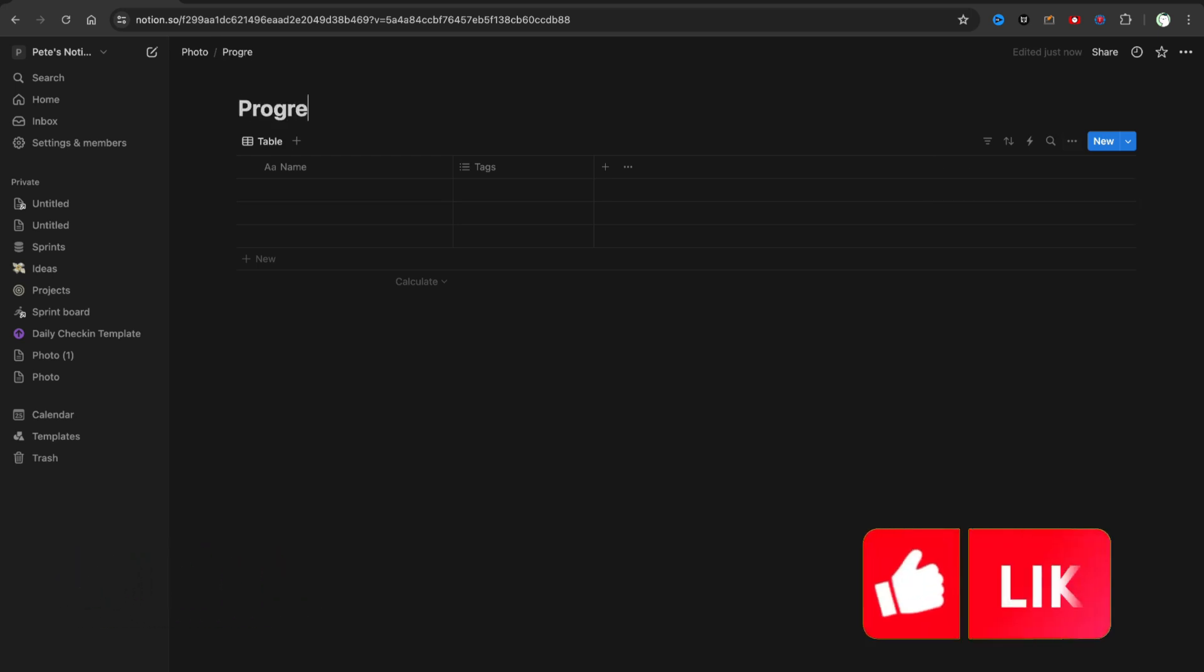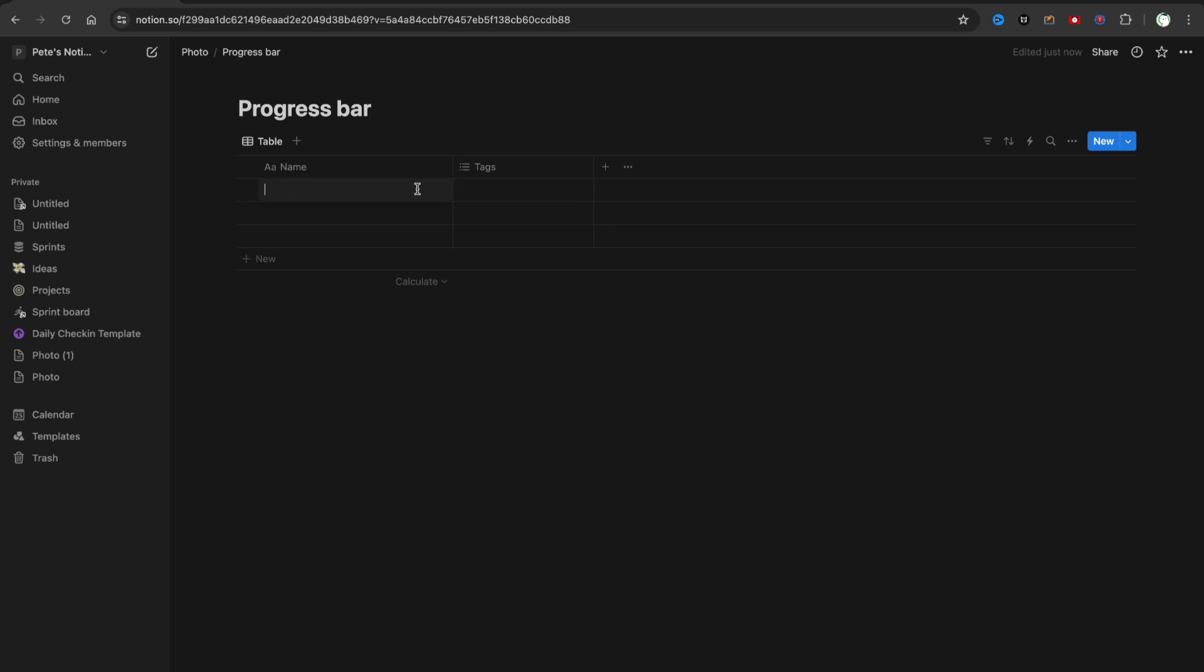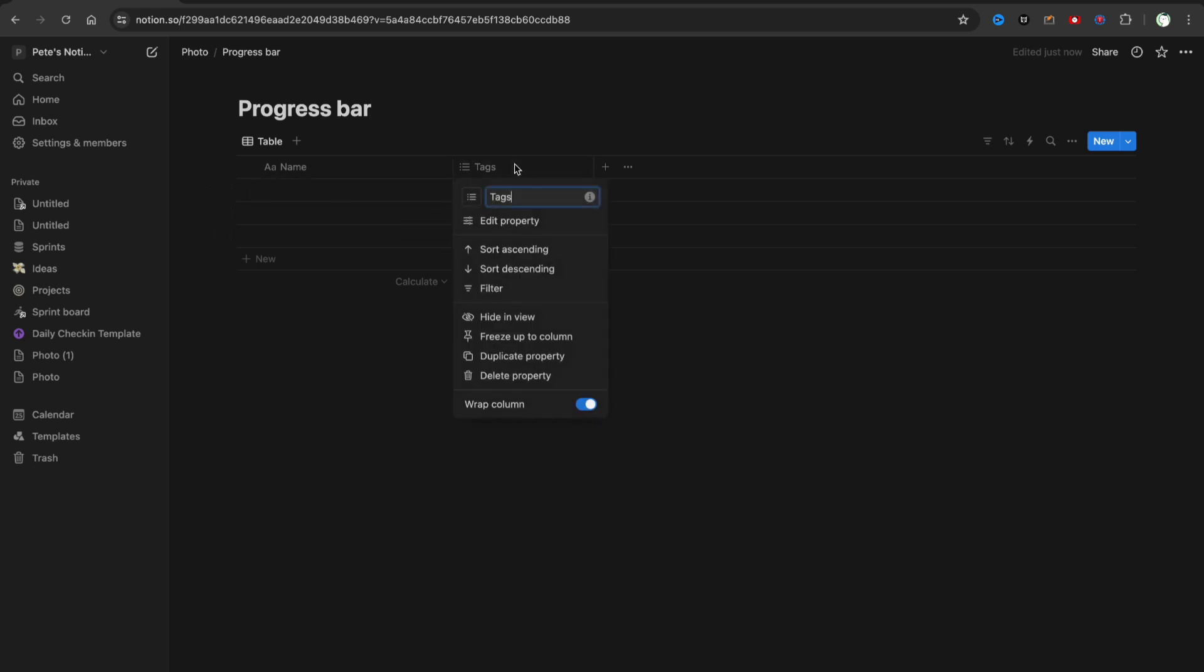As you can see, I have created a new table. I will name it Progress Bar. To add a progress bar, we need to have a column named, for example, Goal.